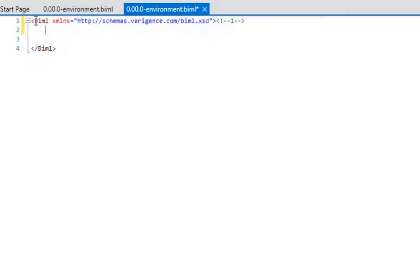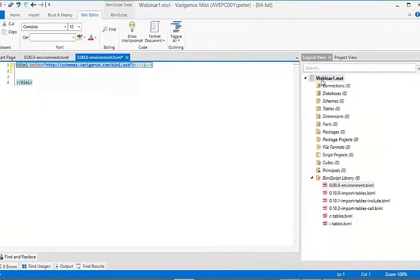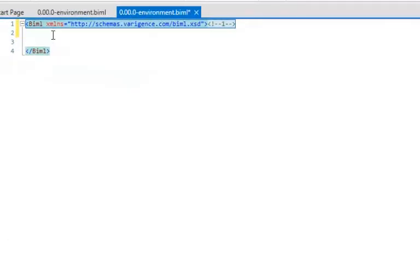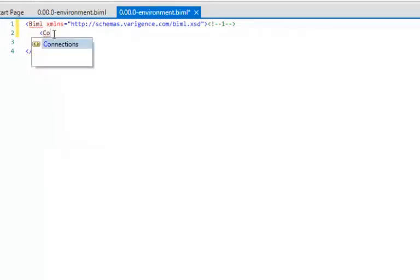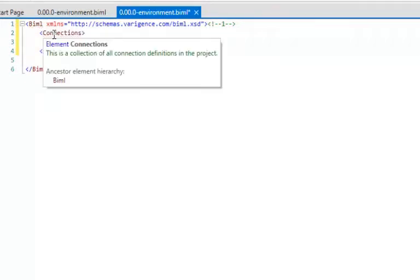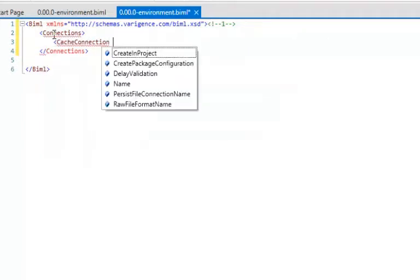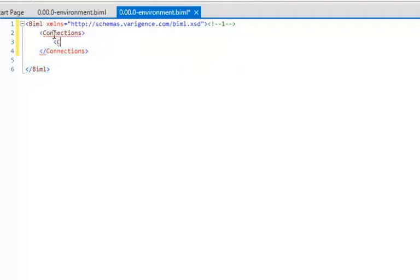BIML is XML, so we have a root node — ours is called Biml — and you can think of this file almost as the root node. Under it you'll have connections, databases, schemas, tables, dimensions, etc. When I open up the tag here, you'll see all of those things I can reference. The first thing I'm going to do is configure my environment from the top down, starting with setting up some connections.